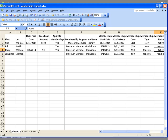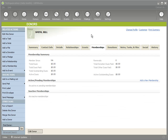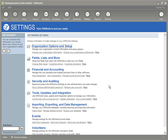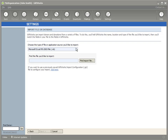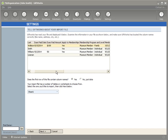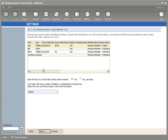Let's close our Excel spreadsheet and get back into Giftworks to start importing. To get started, go down to the Settings area and start a normal import process using the import tools, which can be found under Importing, Exporting, and Data Management — then Import Data, then Import a File. I'm going to find the Excel file we were just looking at, called Membership Import, and click Next. I'll preview the information to verify it's the correct file, and click Next again.